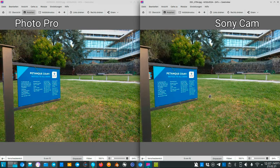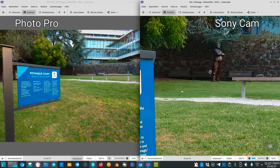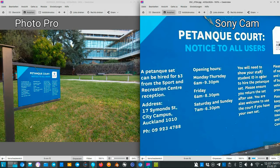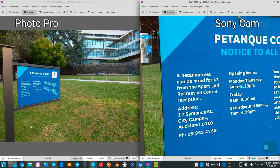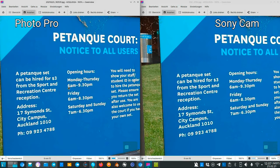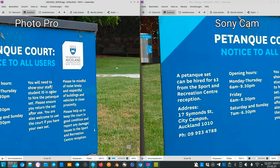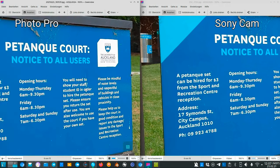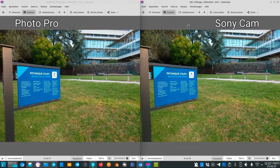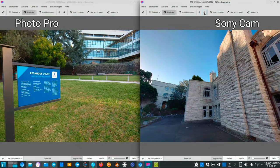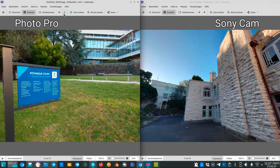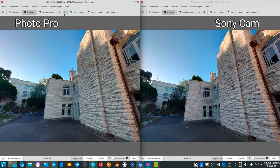One big difference is the focus point that each app chooses. The Sony app does not use the center — it uses whatever is closest to it, which is this sign here. The Photo Pro app here automatically also picked the same focus point in this case, showing the same result, but this doesn't happen all the time.